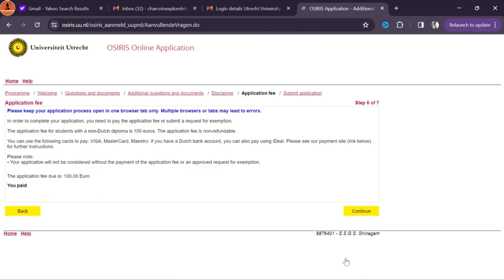We come to the final step: submit application. Cross-check your application multiple times to ensure you uploaded the correct documents, then submit. After submitting you'll receive an email from the university and can check your application status in Osiris. Within three to four weeks you'll receive an email about the university's decision. It took me exactly 20 days to receive my decision — I got conditional admission. Immediately accept the offer as instructed in the email via the Osiris online application. Accepting the offer means half your application process is done — congratulations!